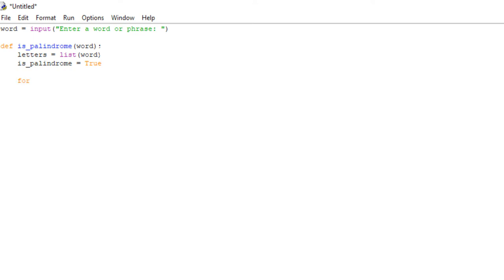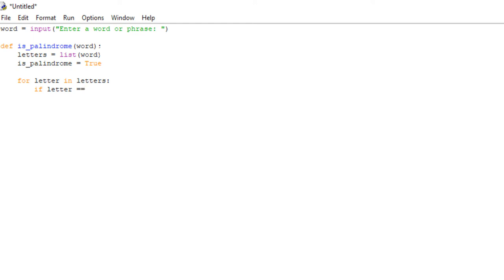So we're going to create a for loop to do this. We're going to say 'for letter in letters'. In a for loop, letter is just a variable — we could call it x — but all it is is a variable that iterates throughout the list and holds each value of that list. We're going to say: if letter is equal to — make sure you use a double equals because a single equals would be an assignment operator — letters negative one. And all this statement is saying is: is the first letter in our letters list equal to the very last letter in our letters list?